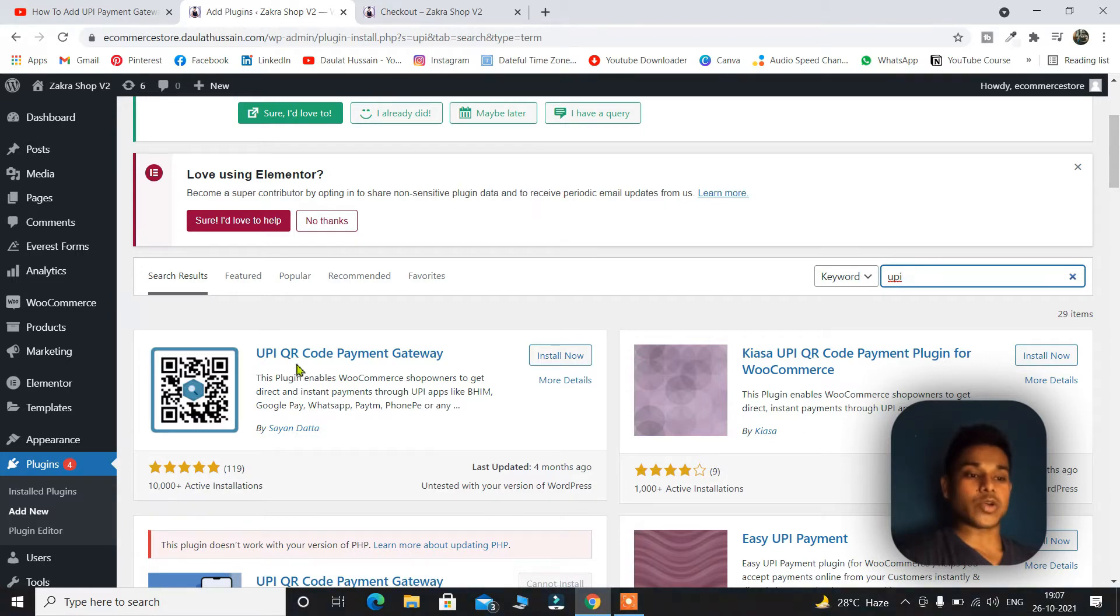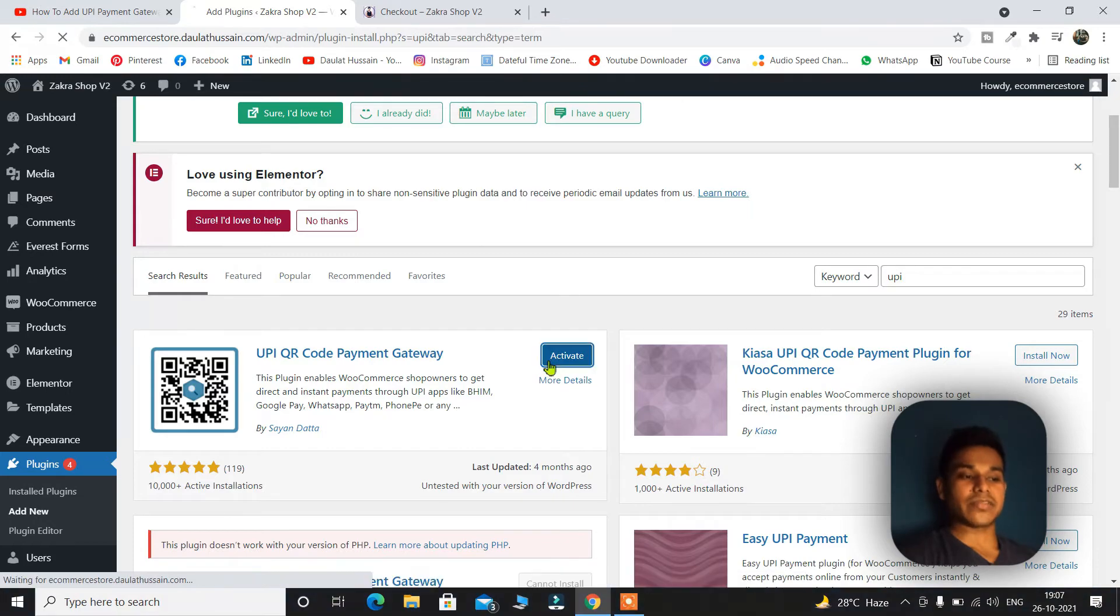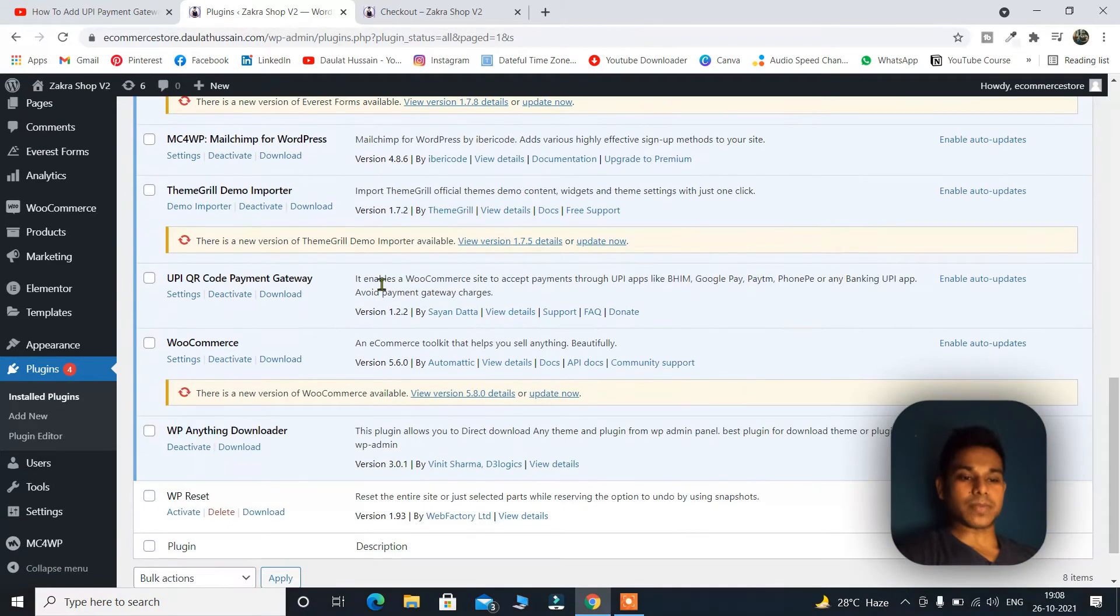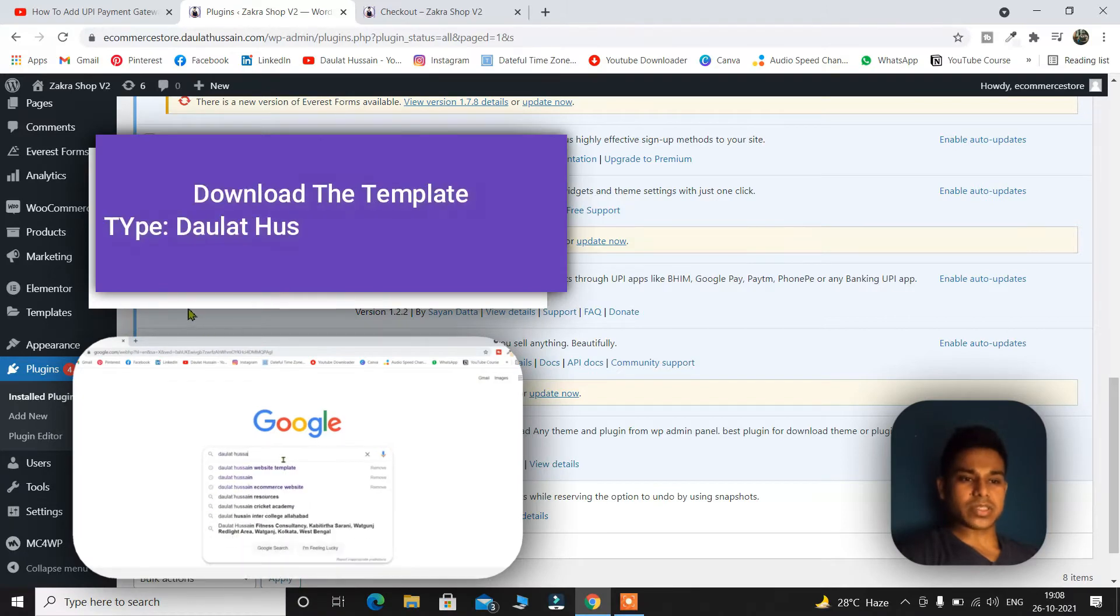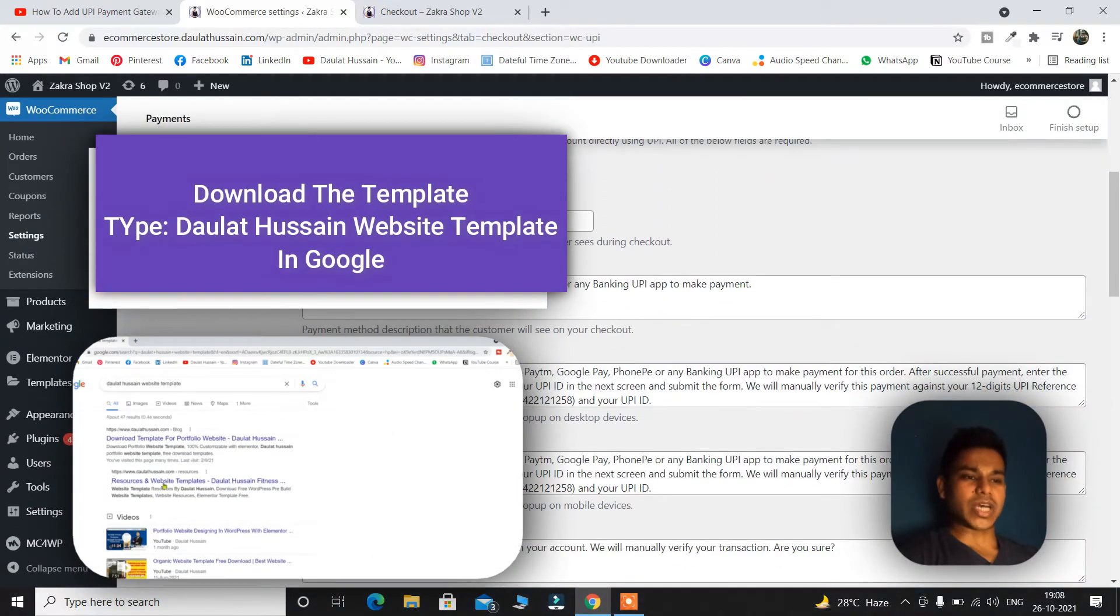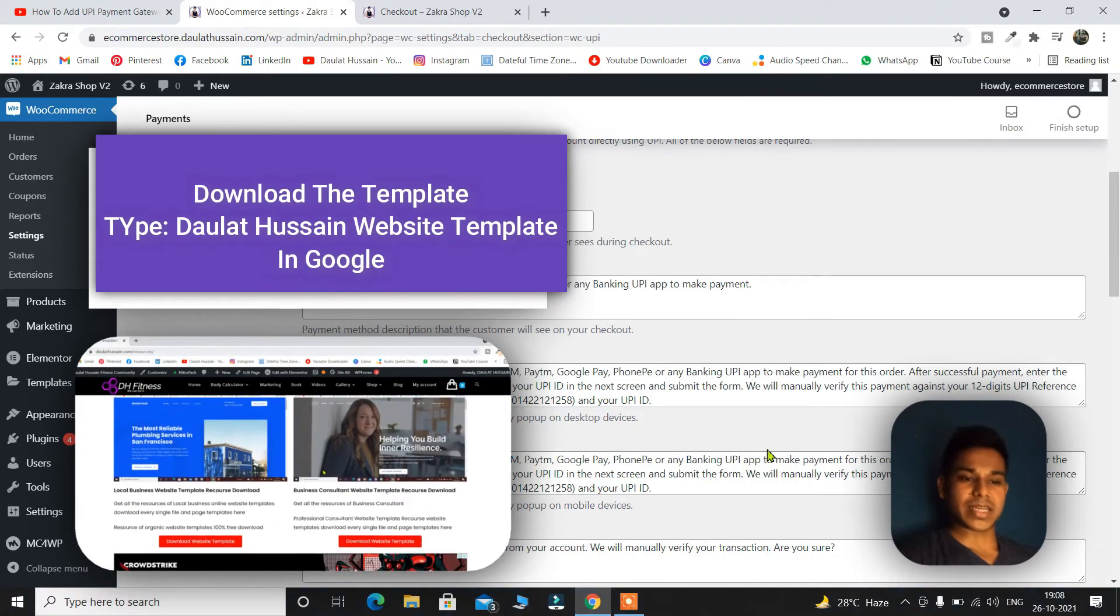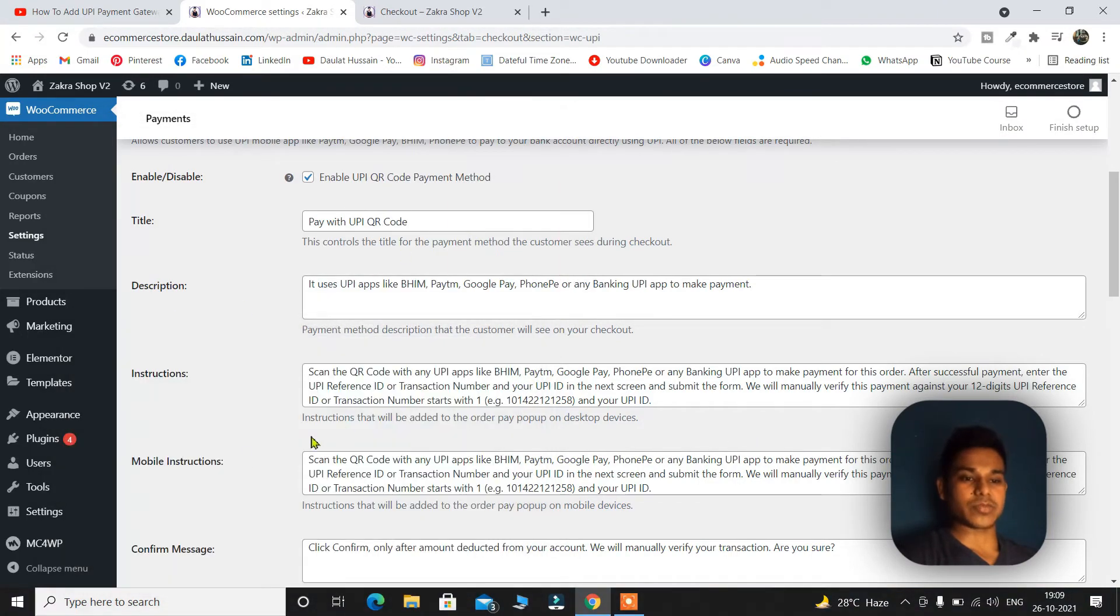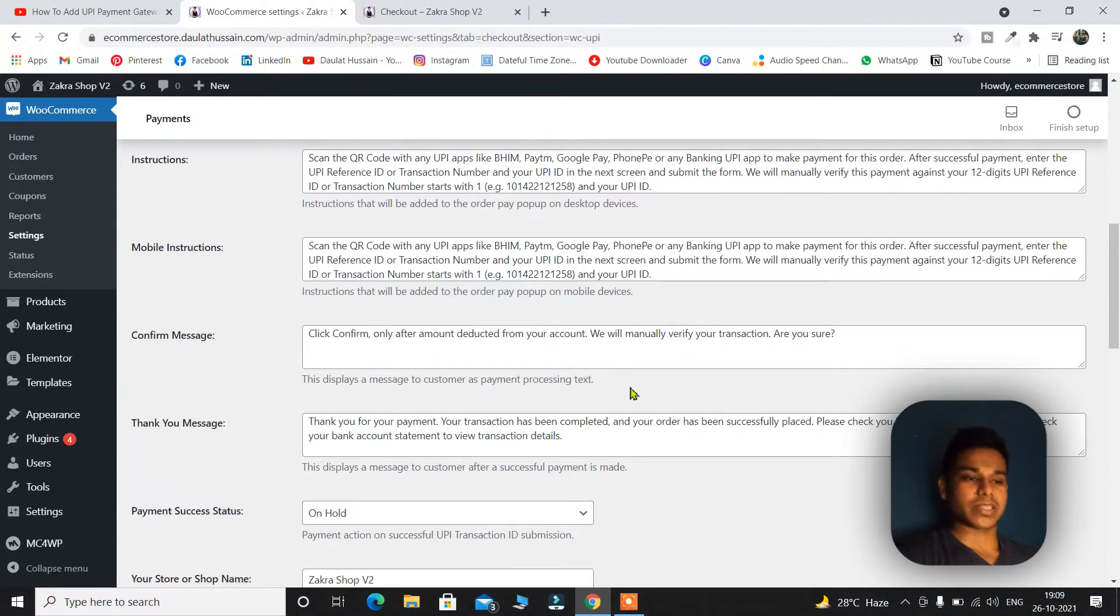UPI QR code payment gateway. Click on install. Now click on activate. Simply scroll down and go to the plugin. This is the plugin which we have installed. Simply click on settings. You will come to this page. Scroll down and here you have to do some important settings. Like if you want to change the title, you can change description, instructions, mobile instructions, confirmation message.